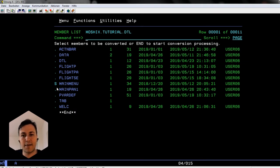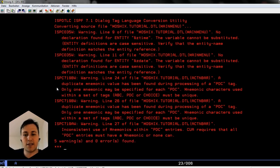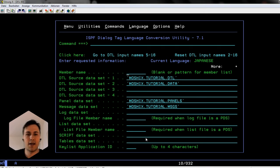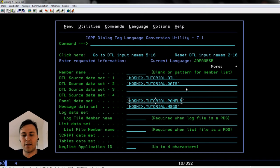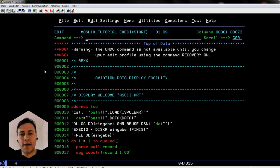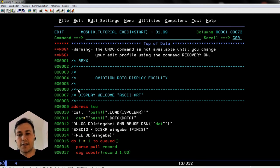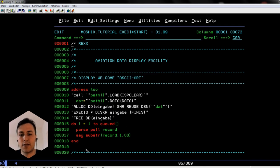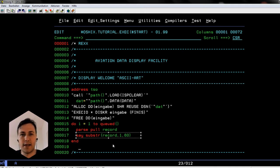We select the members to convert and press End to start conversion processing. We type END and see some warnings but zero errors — that's fine. Pressing F3 stores the converted panel into the TUTORIAL.PANELS dataset. That's how we create a panel with DTL. Now here we are in our main REXX code of the flight data app. We call the panels we've created. The program starts by showing some ASCII art — a globe and a plane — using simple SAY statements to print records from a dataset.